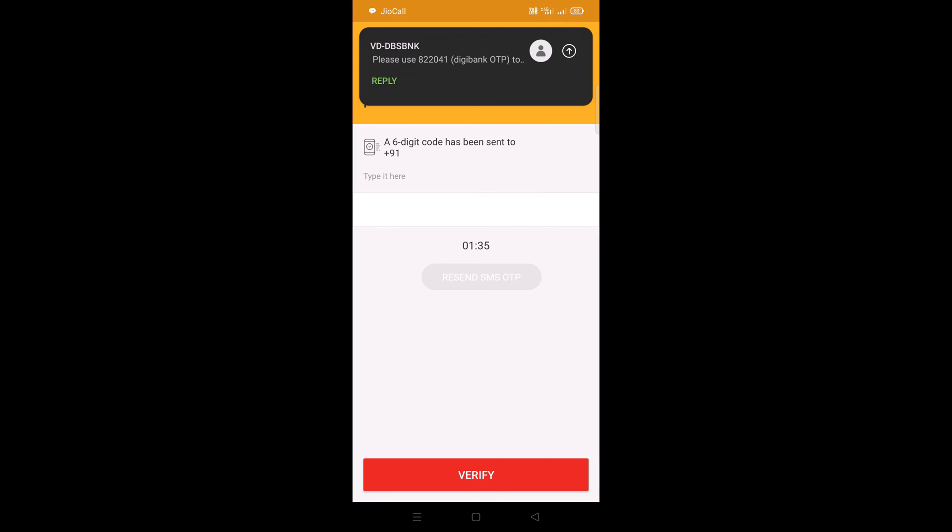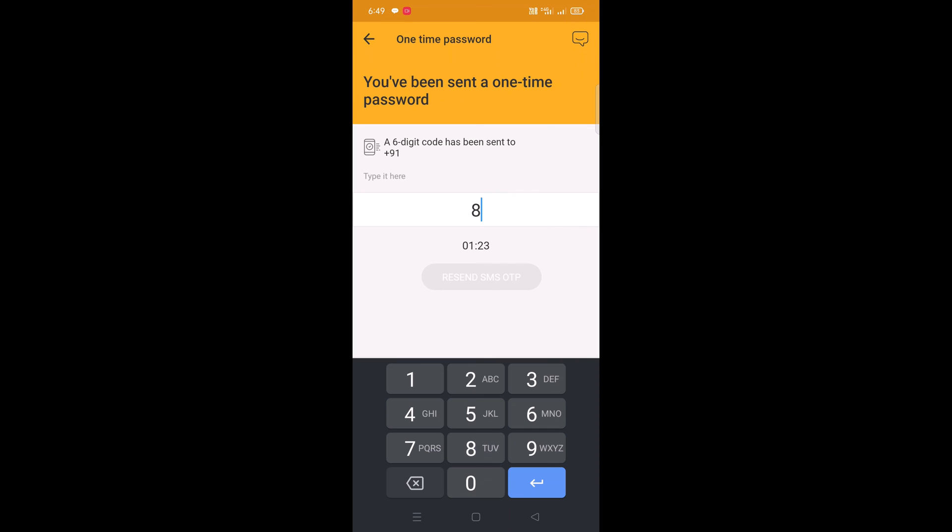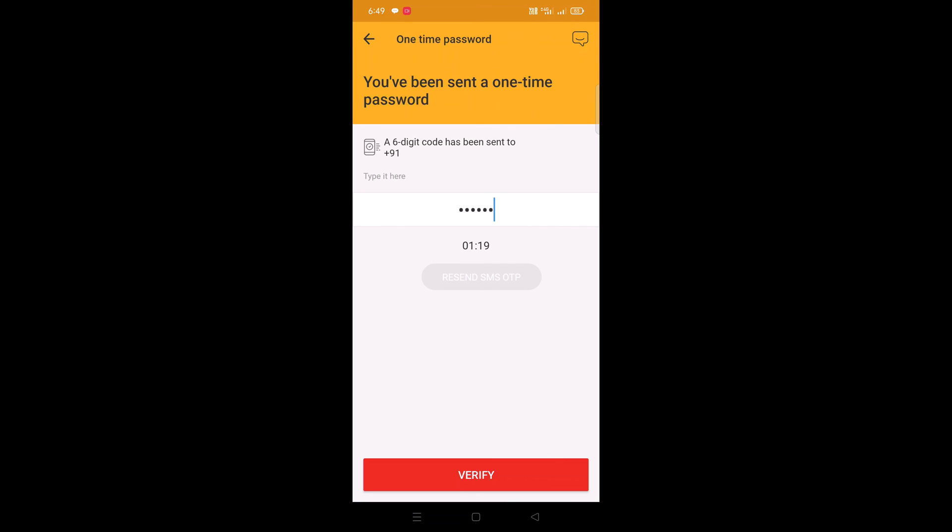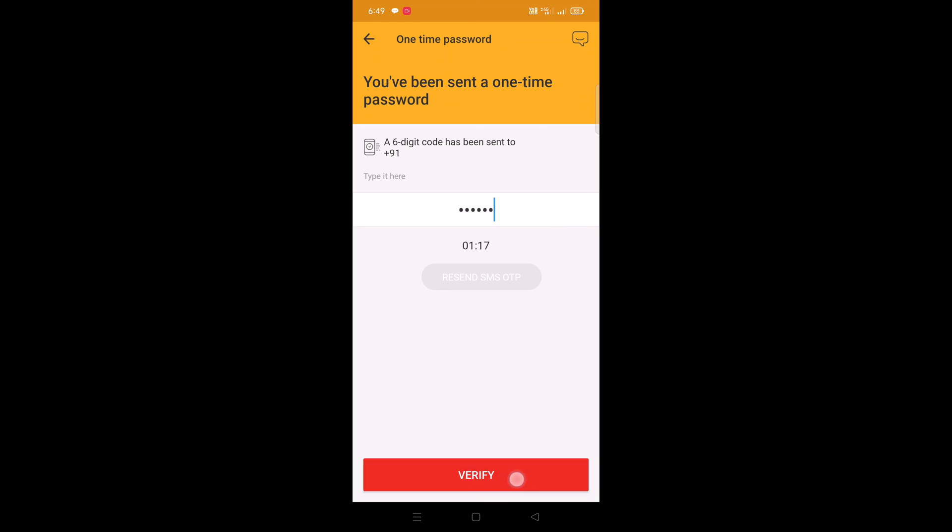Enter the OTP code over here which is sent on your new mobile number. Once entering the OTP code, tap on the verify button. Your mobile number has been successfully updated.